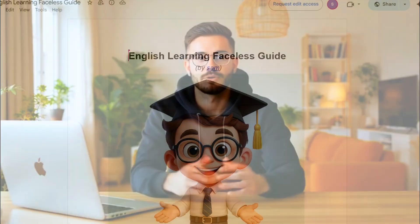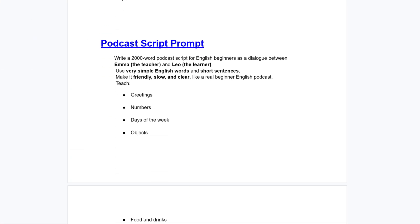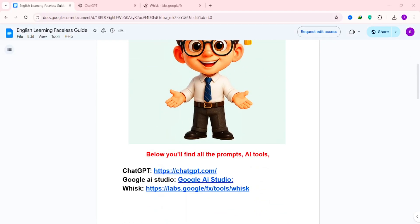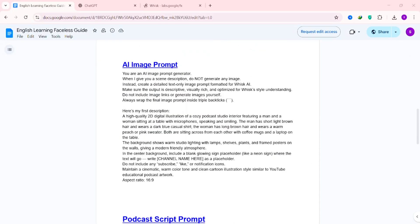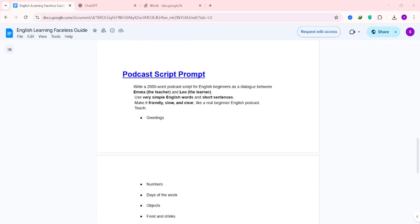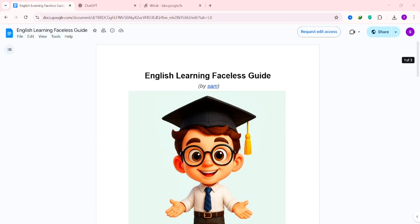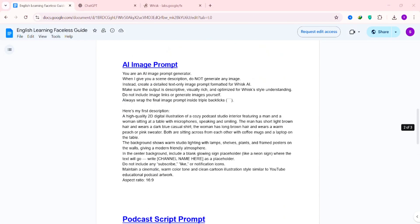Now, to make things super easy for you, I've prepared a free Google Doc. You'll find the link in the description of this video. When you click it, it'll take you to this exact page, our ready-made document, to build your own version of this video. First, we need the image for our video. So, go back to the Google Doc, scroll to the part that says Image Prompt, and copy that section.